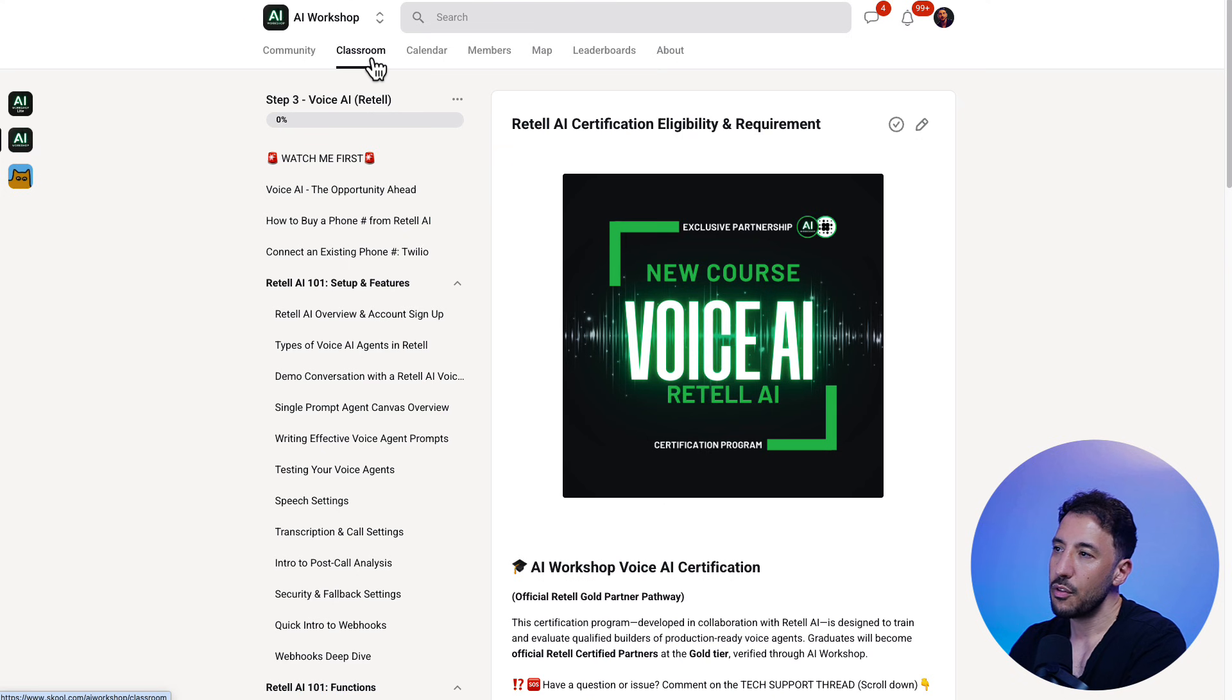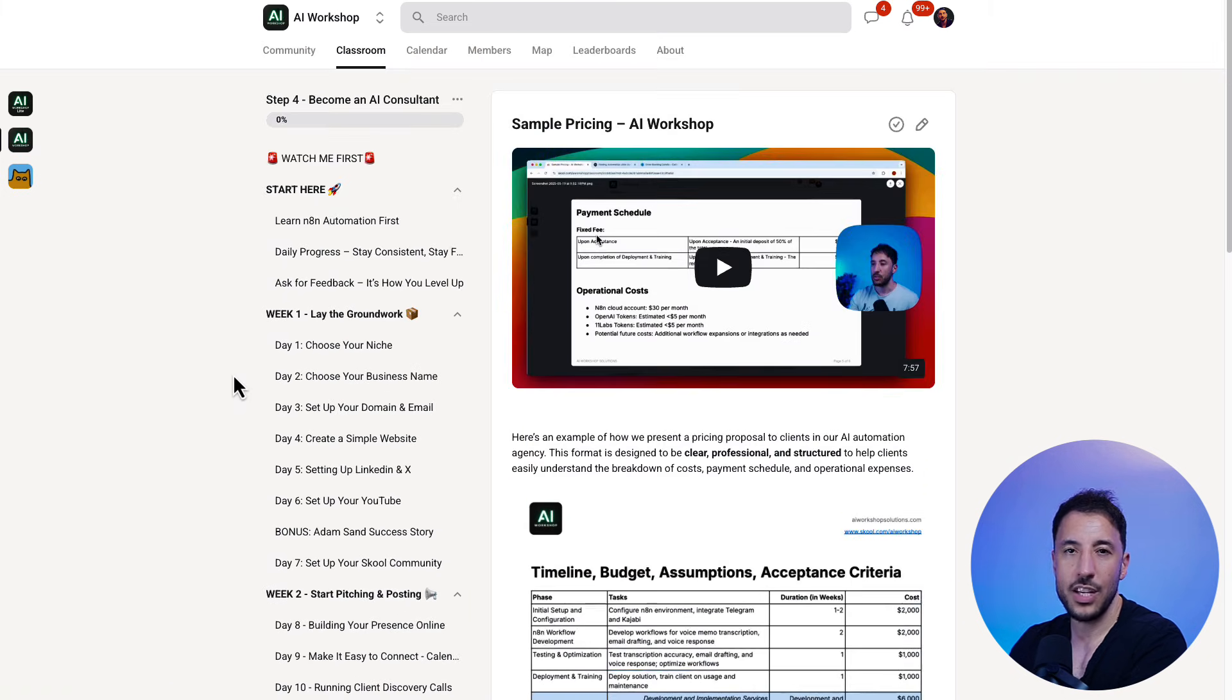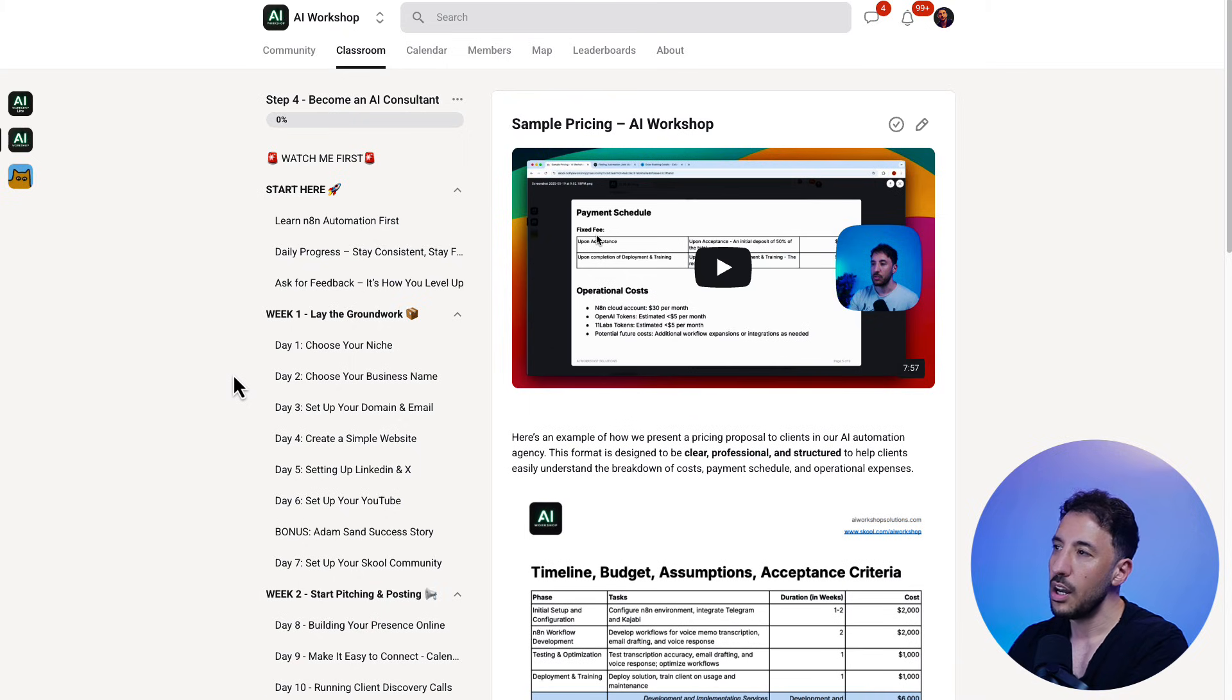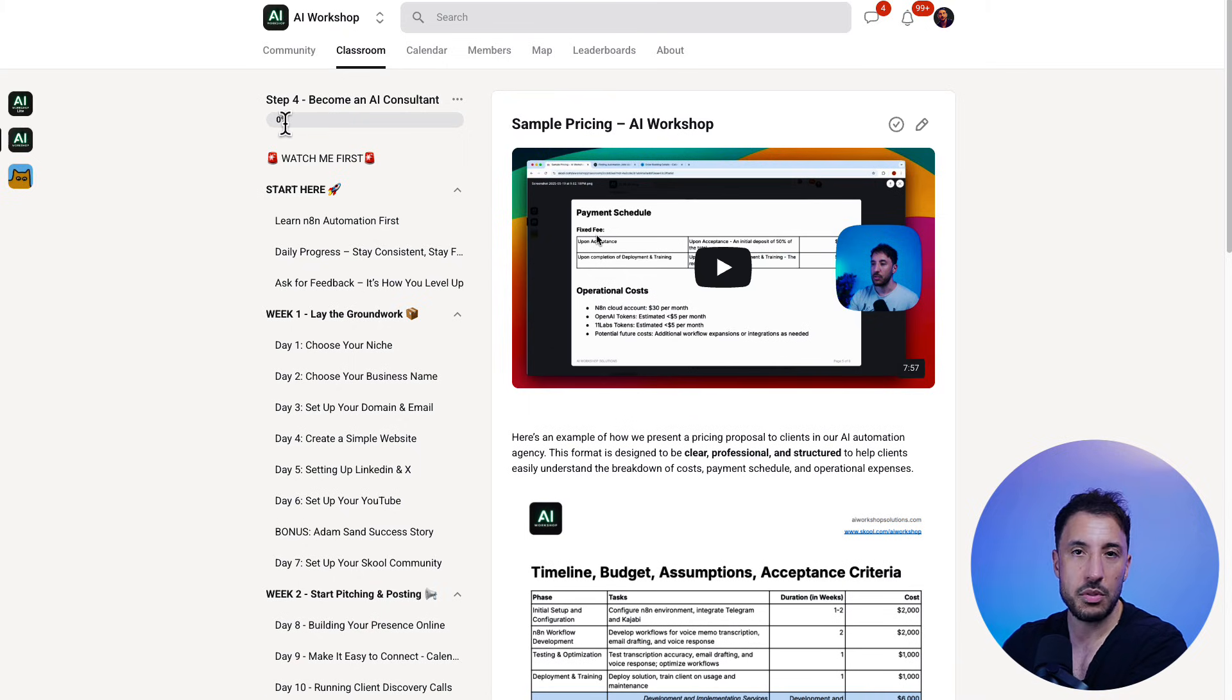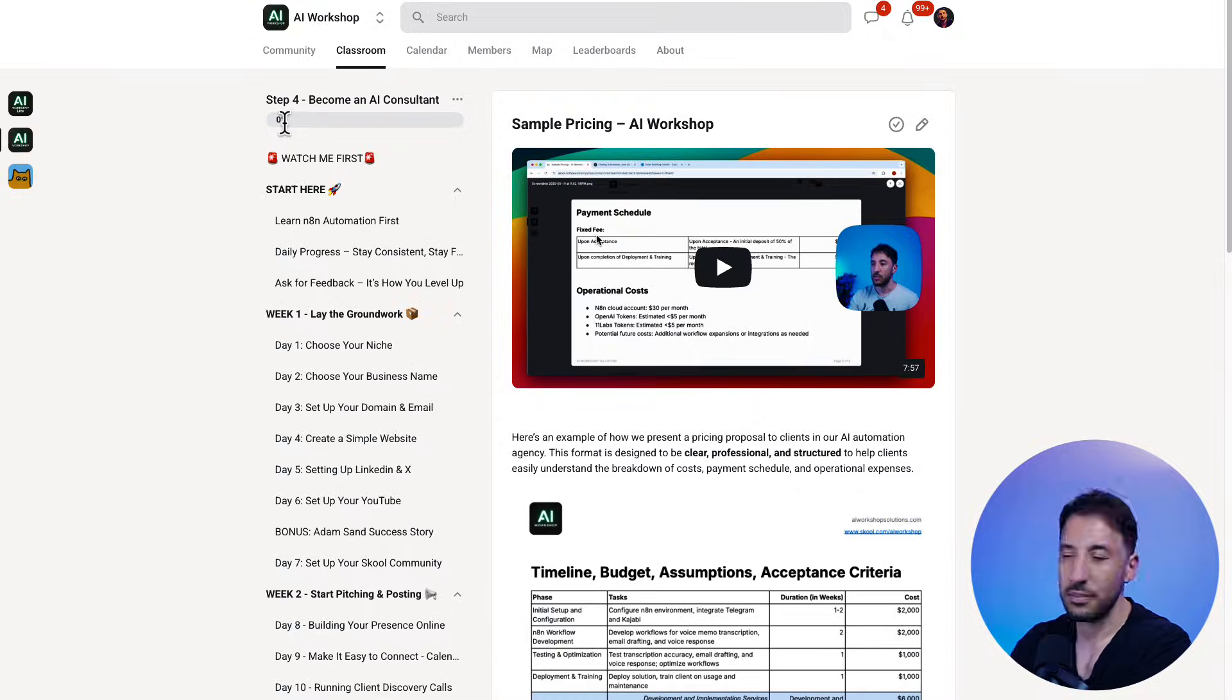And of course, like I said, if you're interested in learning how to start your AI agency and sell voice agents and other AI automation, check out the community. Hopefully you found this helpful. Make sure you like and subscribe because I'm going to be making more content on voice agents that you don't want to miss. Thanks for watching and I'll see you on the next one.